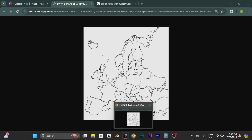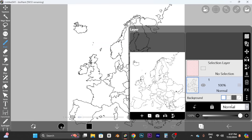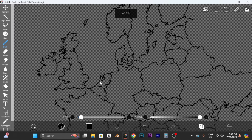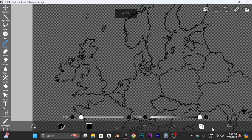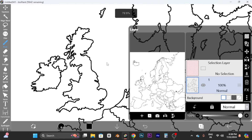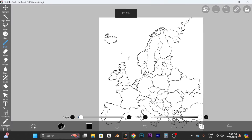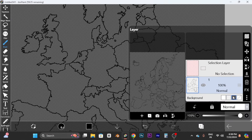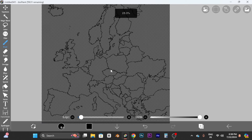First, I'll put the background to the transparent checkerboard pattern so I can see what I'm doing. If the background is white, you can't tell if a color is applied or if it's just the background. You can choose either transparent pattern — I prefer this one because it's easier on my eyes.